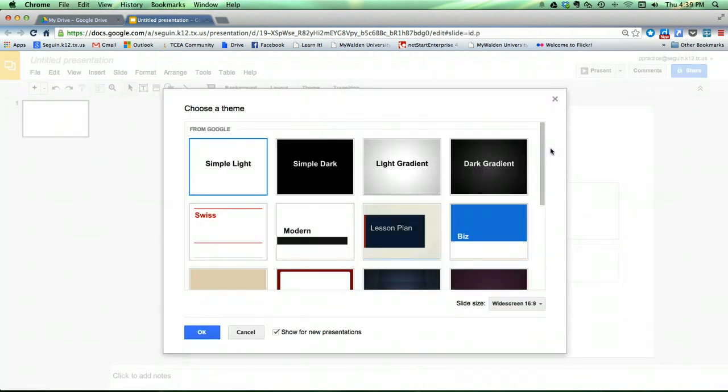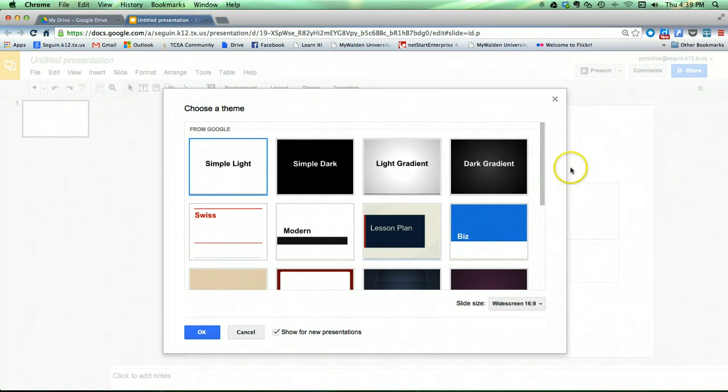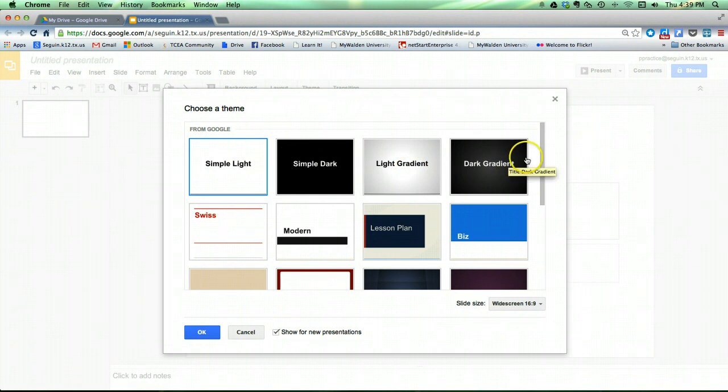The first thing that it's going to do once you get in here is it's going to ask you to choose a theme. This is optional, you don't have to choose it now, you can choose it later. If you want to just go with a blank presentation, leave it on Simple Light or Simple Dark.